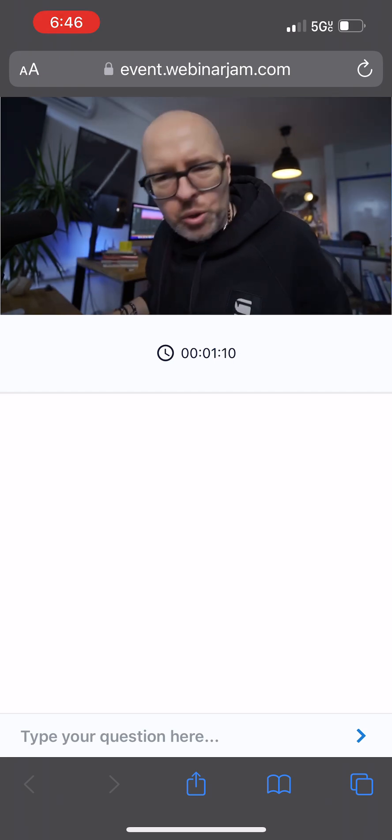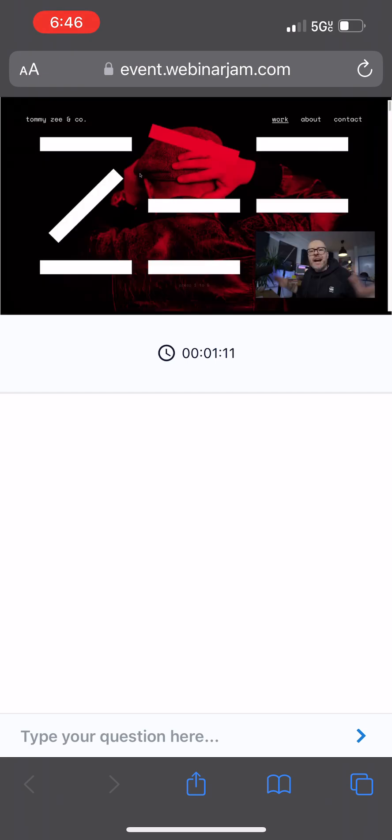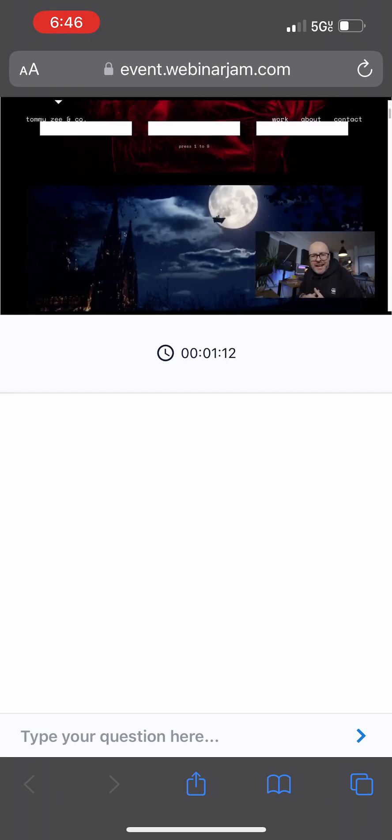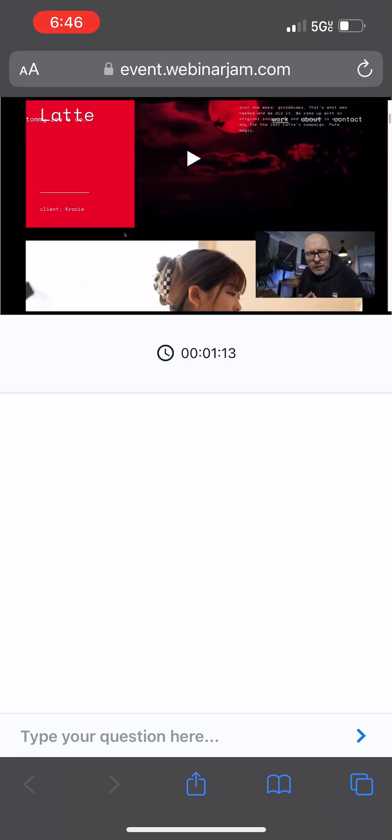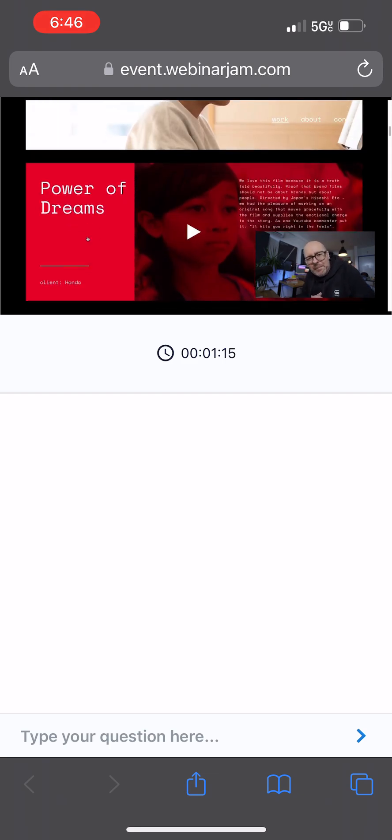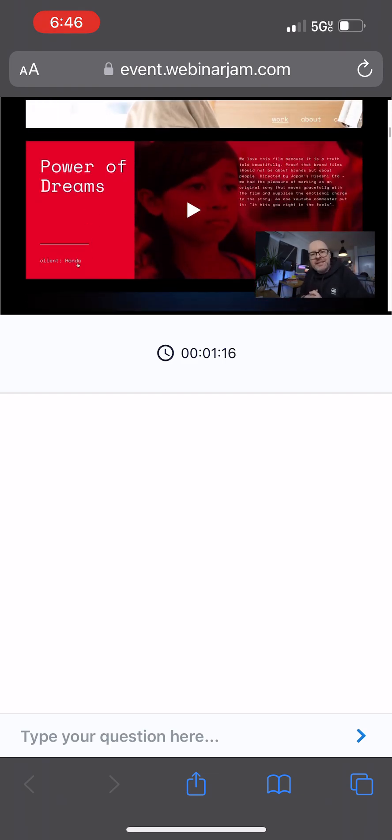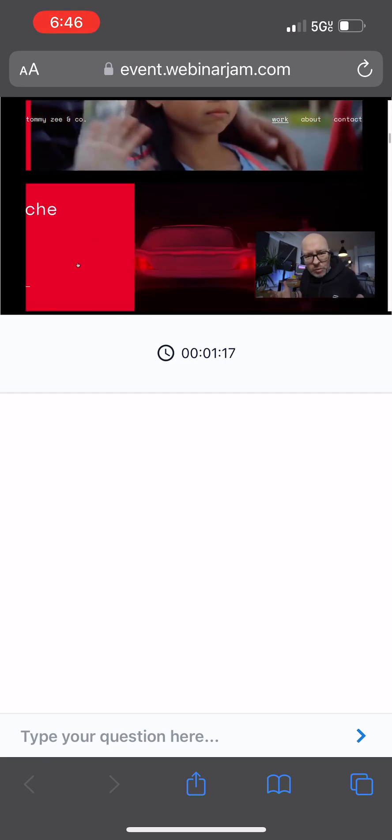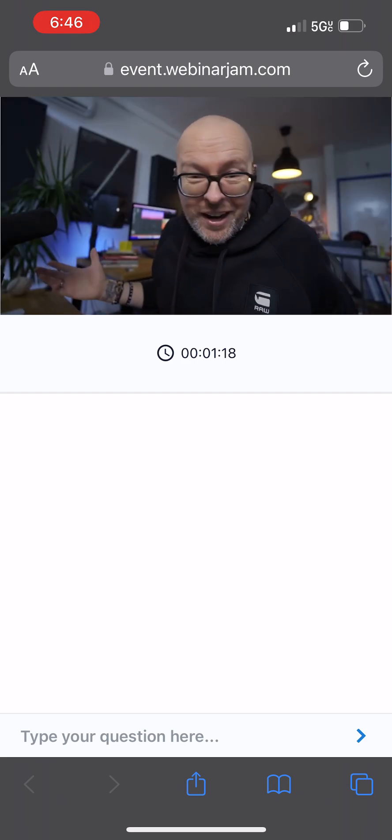Who am I? Let me introduce myself. My name is Tommy Zee and I'm the founder of an award-winning music production company, Tommy Zee & Co. Very original, right?